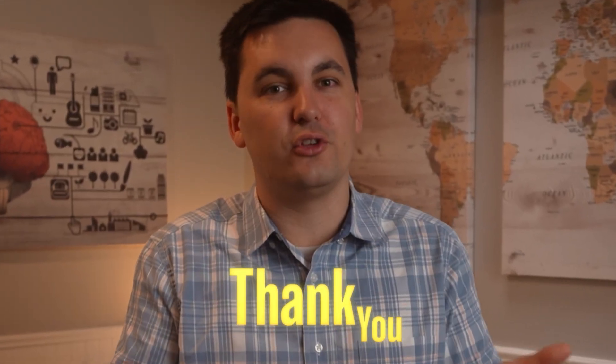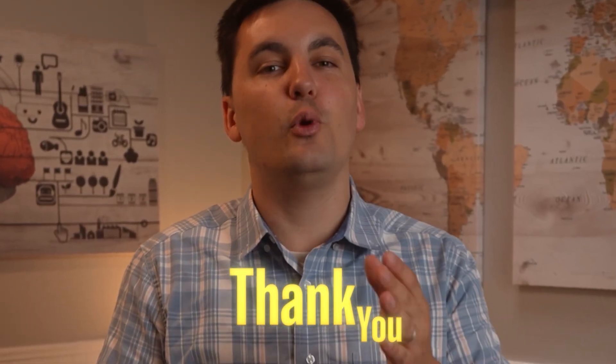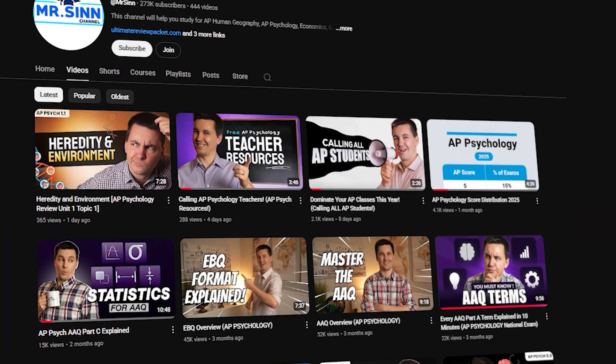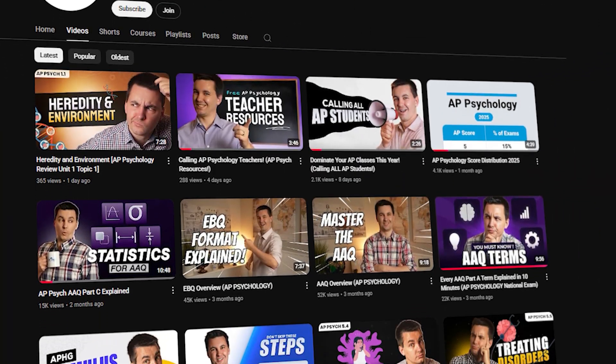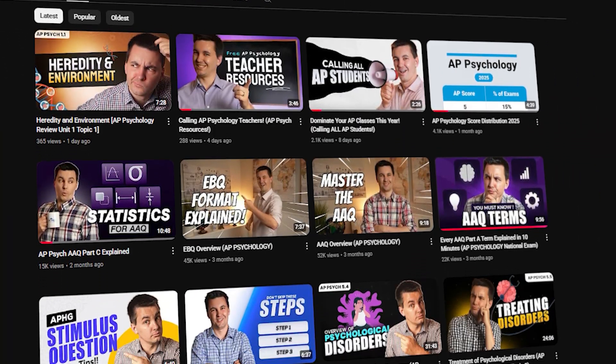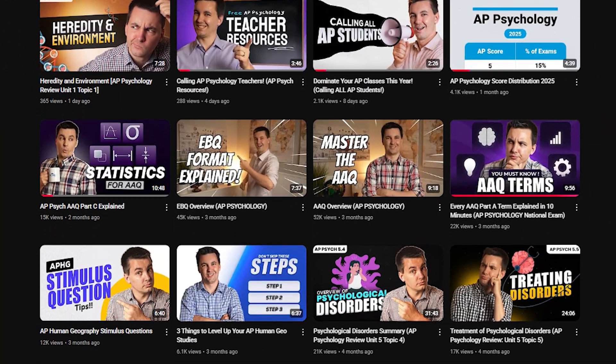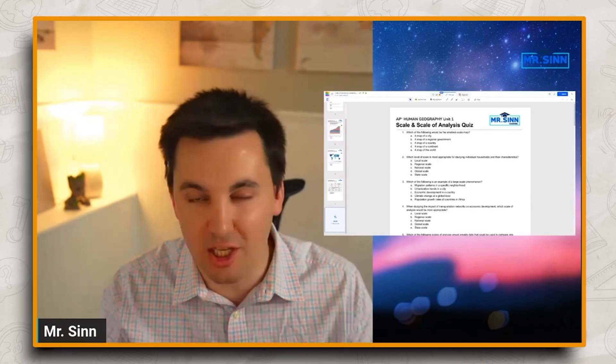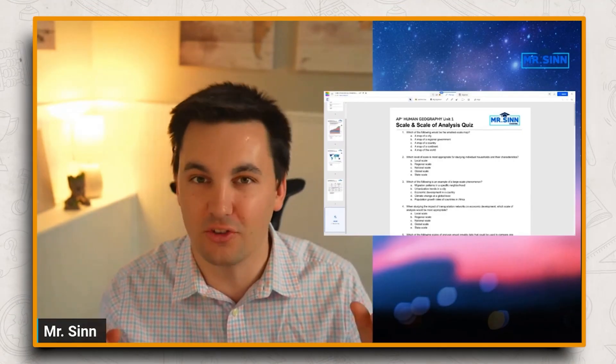Regardless of whether you get the packet or not, I want to thank all of you for the support and wish you the best in your studies. When I first started teaching, I made this channel to support my own students. It started out with me just talking over a PowerPoint.